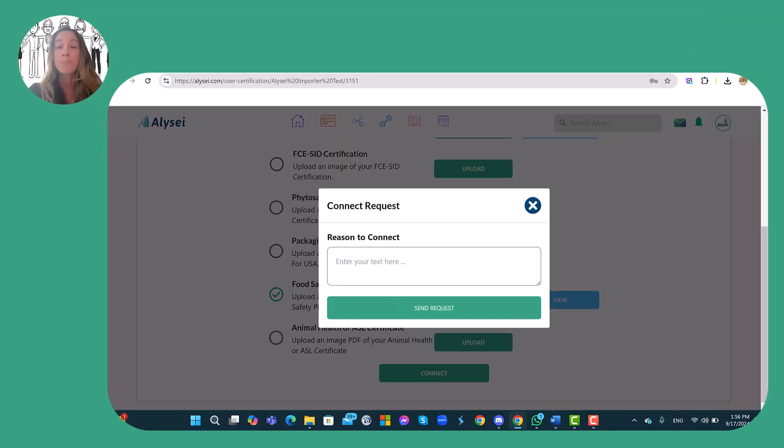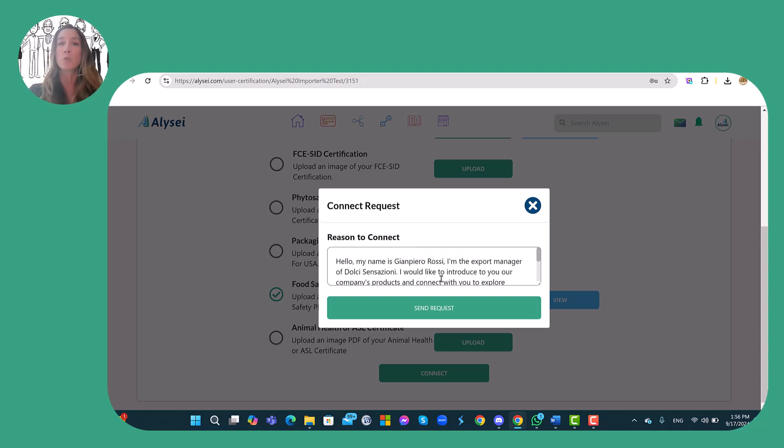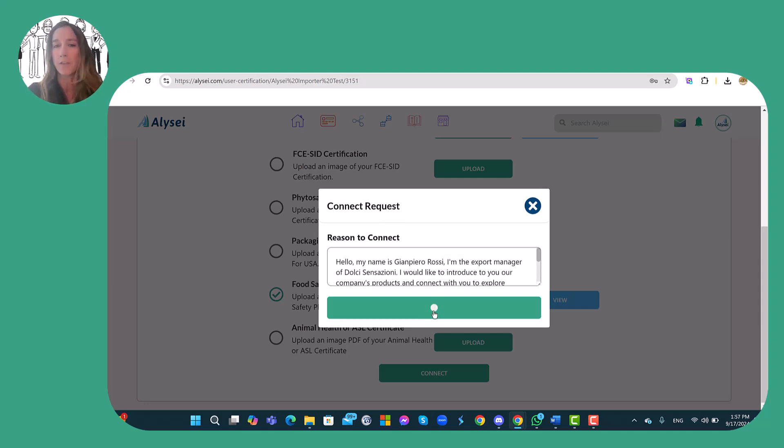And at the end the producer can write the reason why he wants to connect to the other member. And also this step is not mandatory.